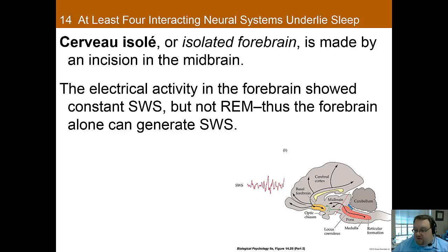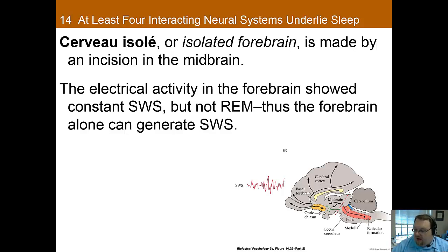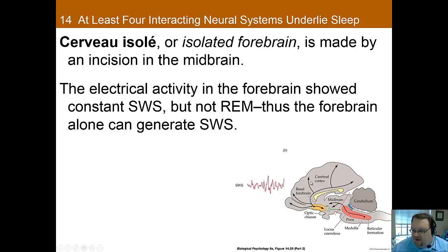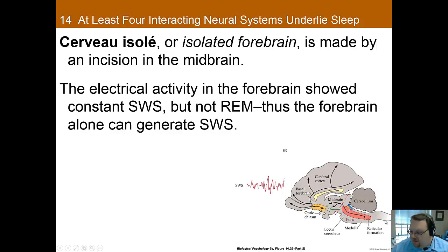You can also have different incisions and see different things. With a midbrain incision, we separate the forebrain from the hindbrain. Here we start to see some differences — the brain is still able to create slow-wave sleep, but not REM sleep. The thought is that the forebrain, and specifically the basal forebrain, is able to create slow-wave sleep but not REM sleep. REM sleep must be generated by something behind the incision, which we'll discuss.